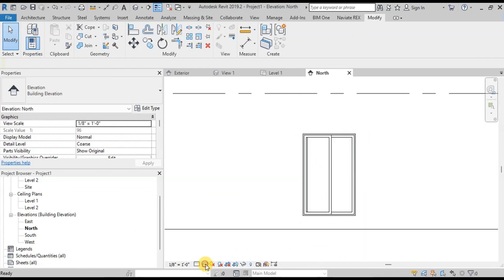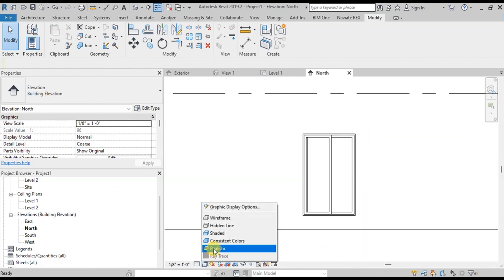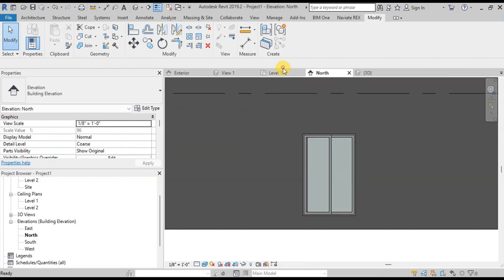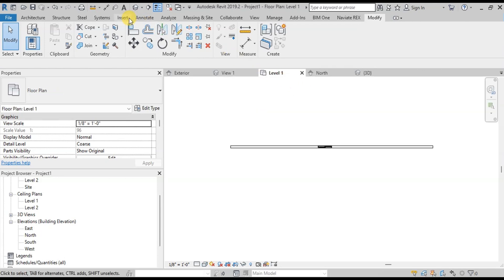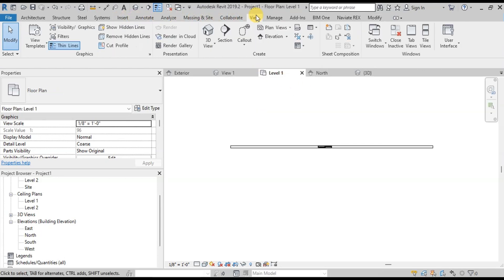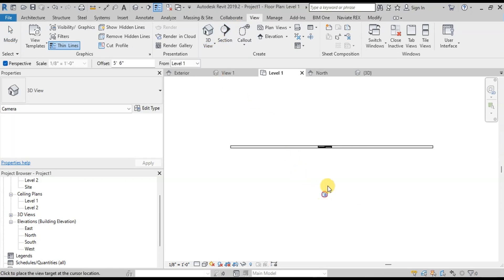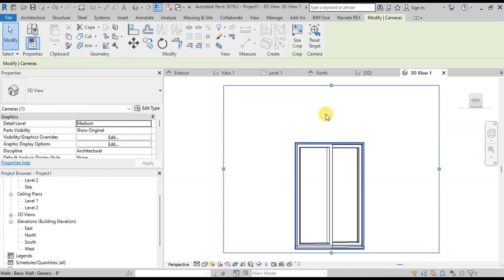Now we will see how our window looks in Realistic view. This is how our window looks in Elevation view. Open Plan view. Now go to the View tab. In 3D view, click on the drop-down arrow, then click on Camera view. Now click and drag towards the window to capture the view. Our camera view has been created.